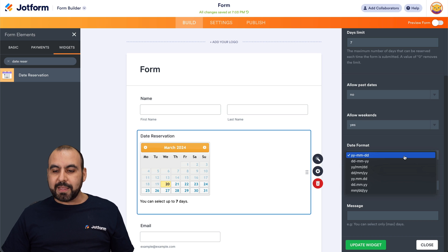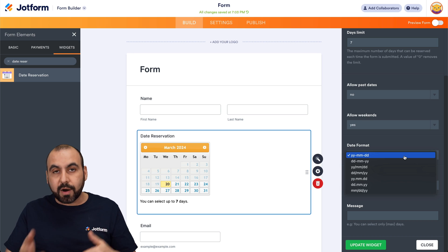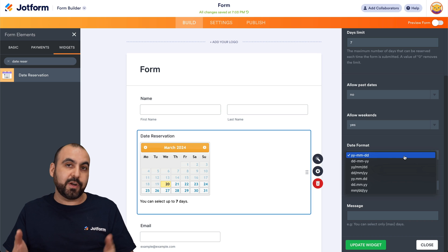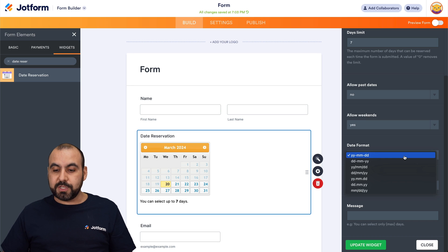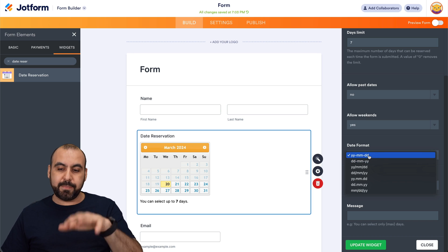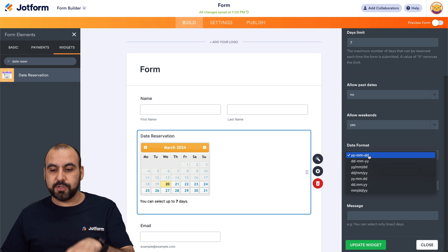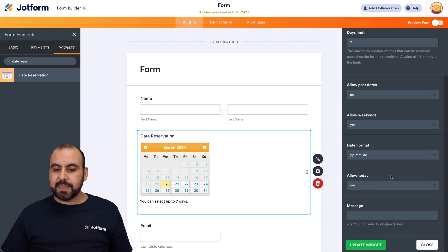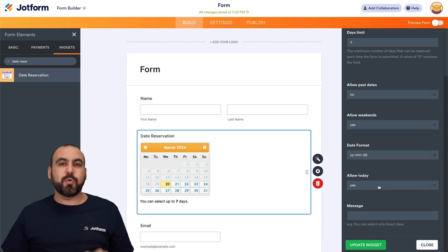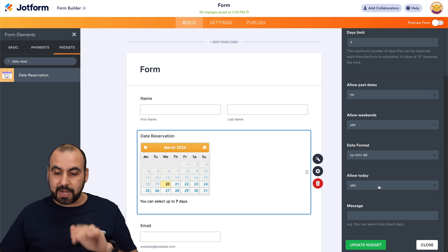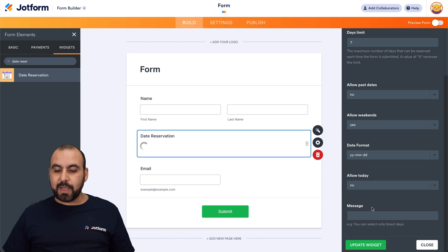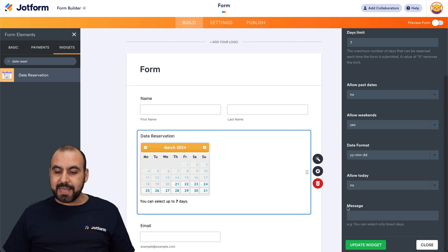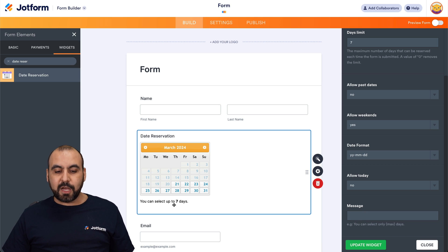Then we have the date format. This is really useful depending on the country that you are, especially if you're in a Latin American country, then you want to use day, month, year. But in this case, in America, we're going to use month date. Then we want to allow today. So we want them allowed to reserve today or not. If not, go ahead and select no. And then we have the message option.